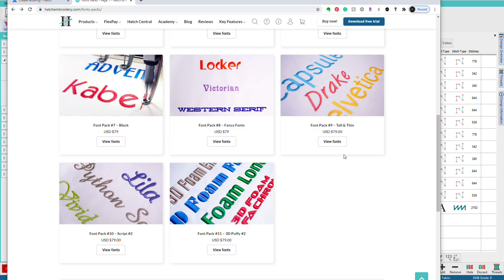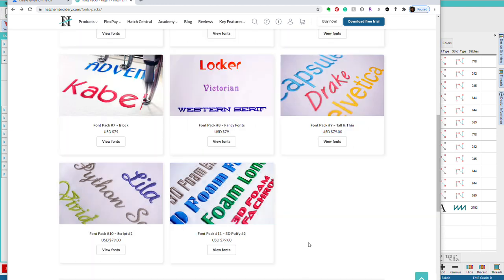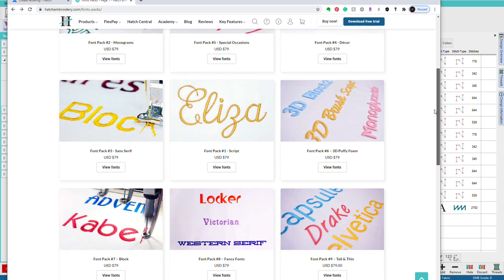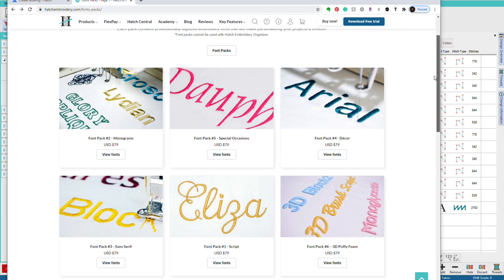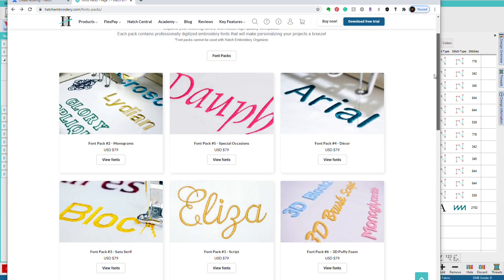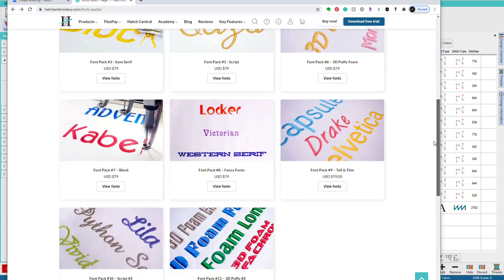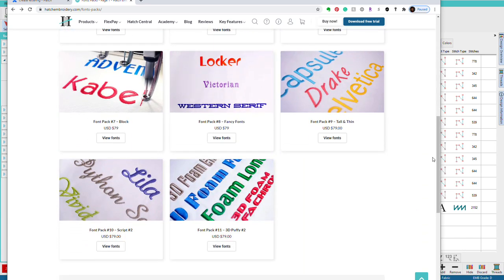So here I am on the Hatch website. And if we go over here to products, you can go to font packs, and you can see all of the fonts that are available. There's some nice collections here. So you can take a look at those. Now, if you don't find what you're looking for on the Hatch website, there are designers who make fonts that will work with Hatch just like any of the built-in fonts. Just google ESA fonts to find them. So instead of adding more stitch file fonts, add these instead.